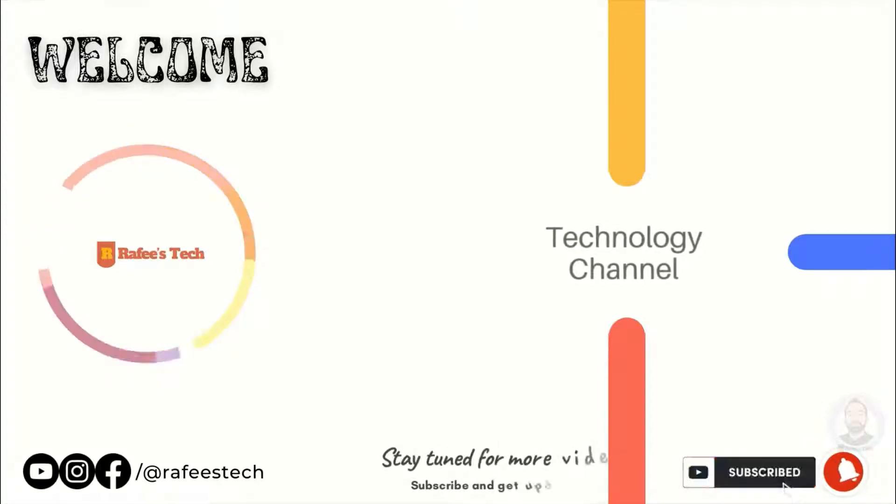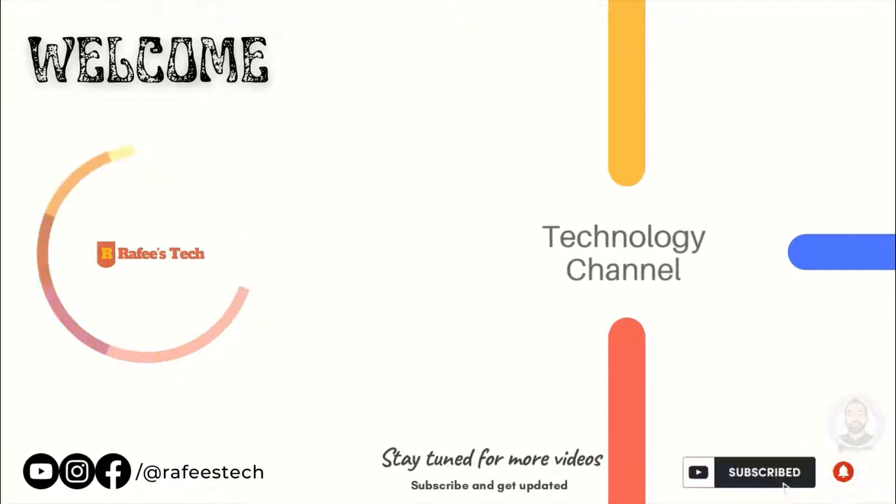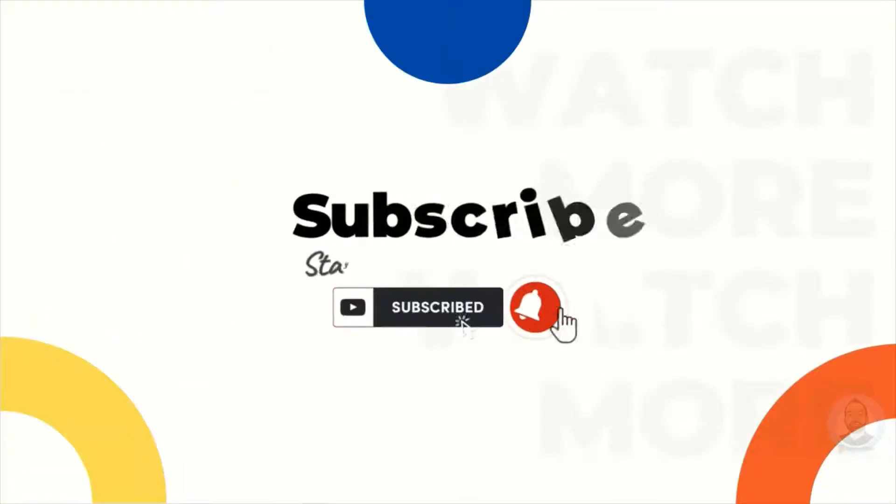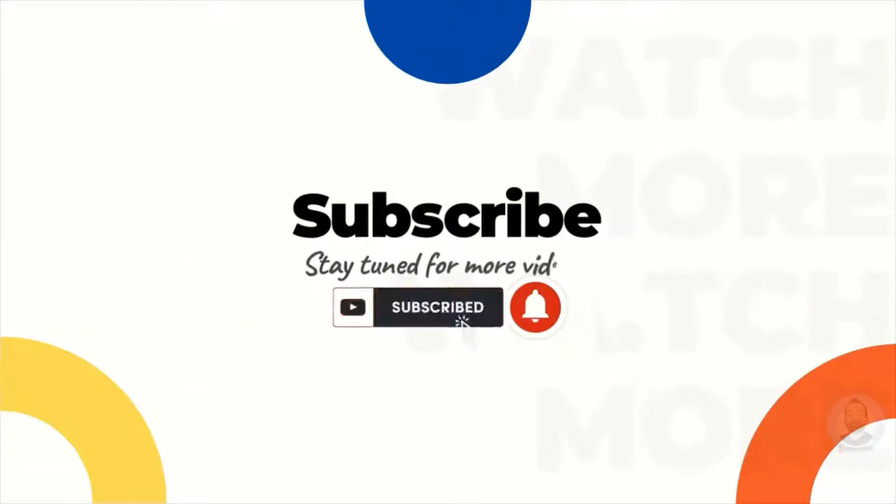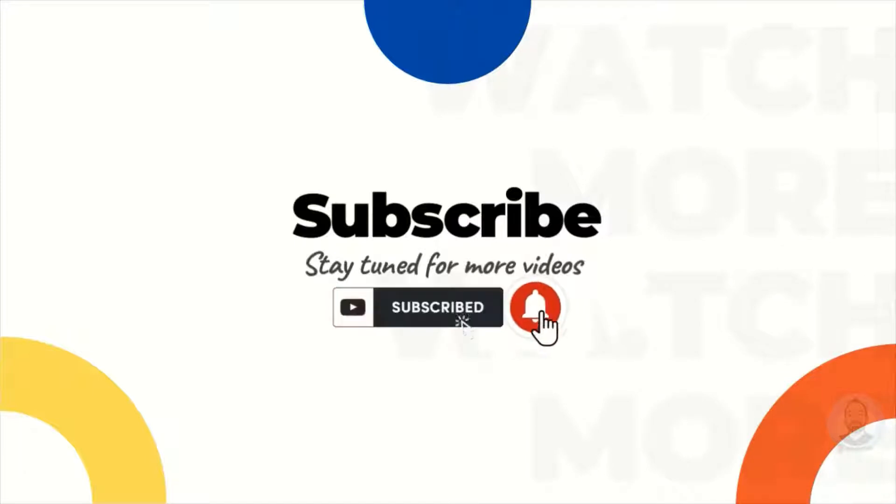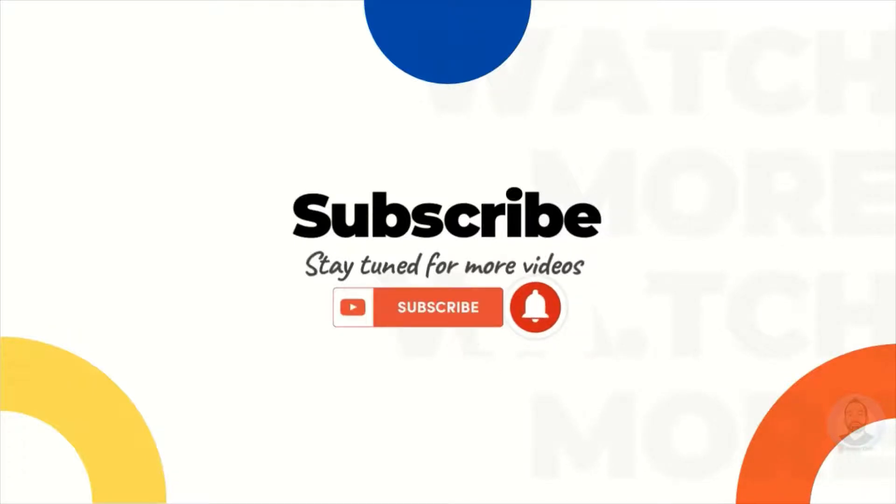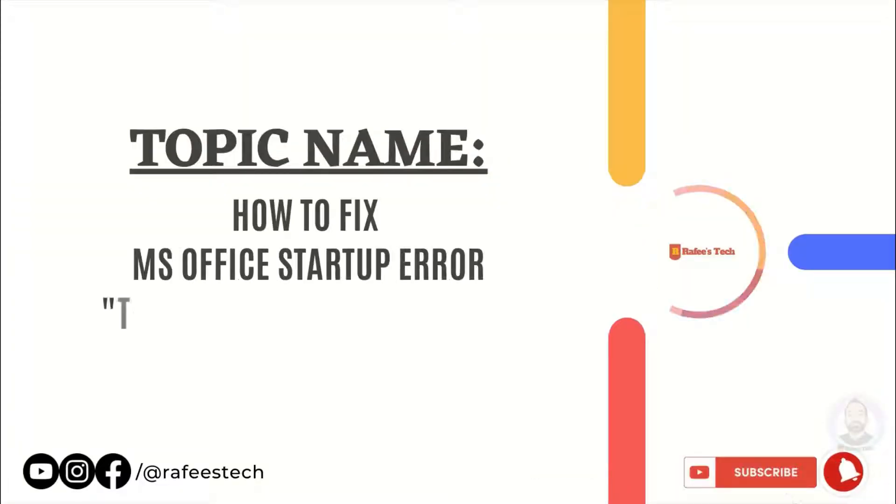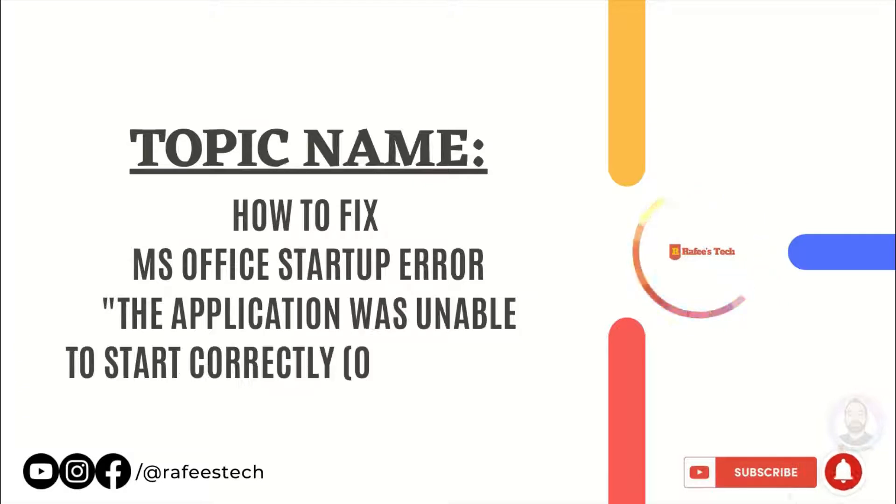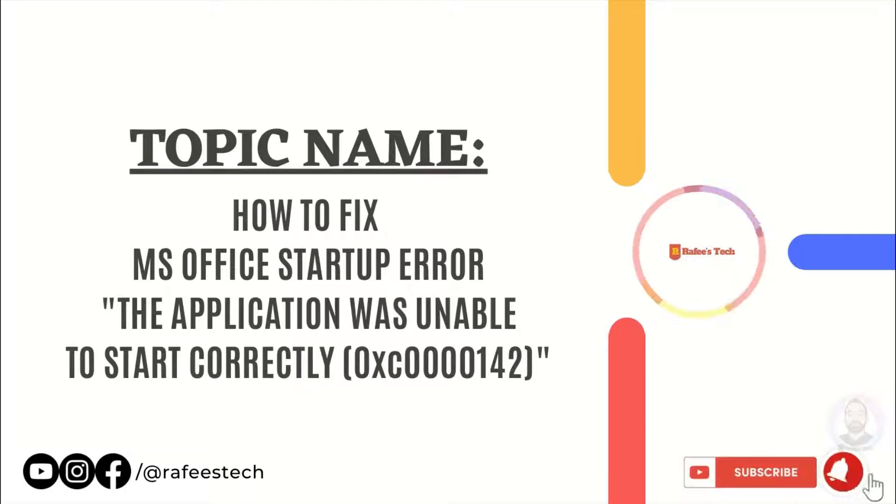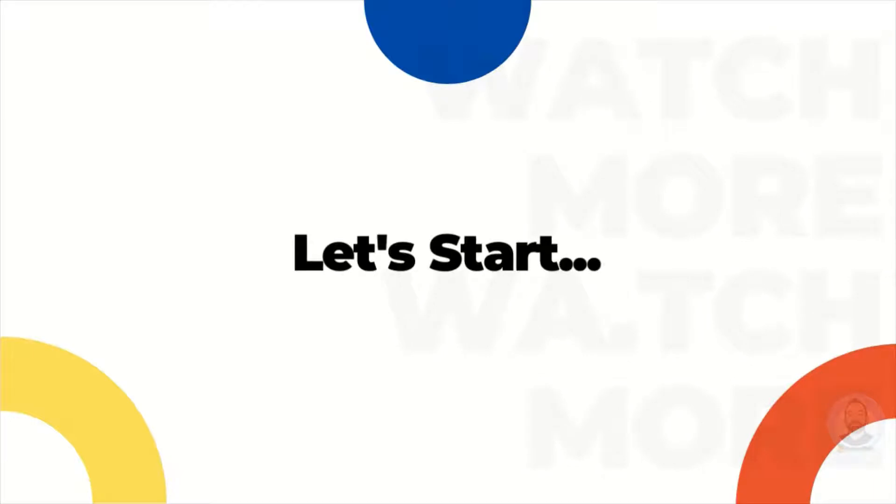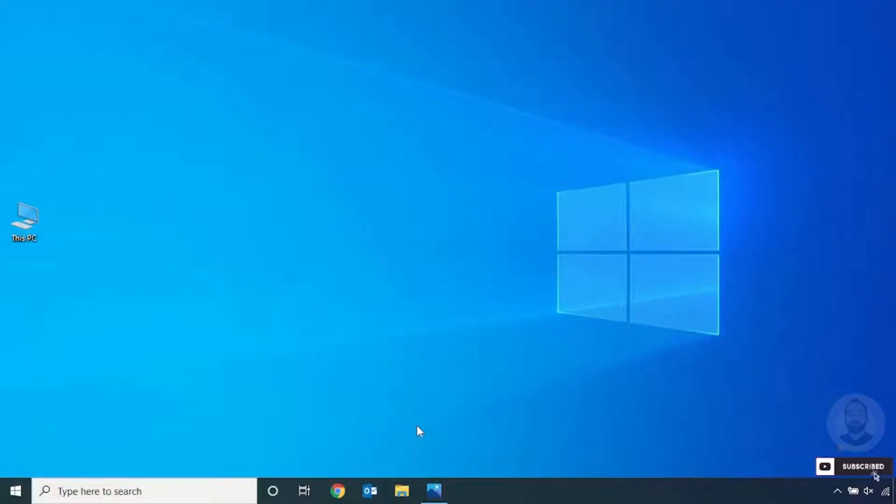Hi, this is Muhammad Rafik. Welcome to my tech channel. If you're new here, make sure to click that subscribe button and enable the bell icon for getting notifications for my future video uploads. In this video, I'm going to show you how to solve MS Office applications startup error.